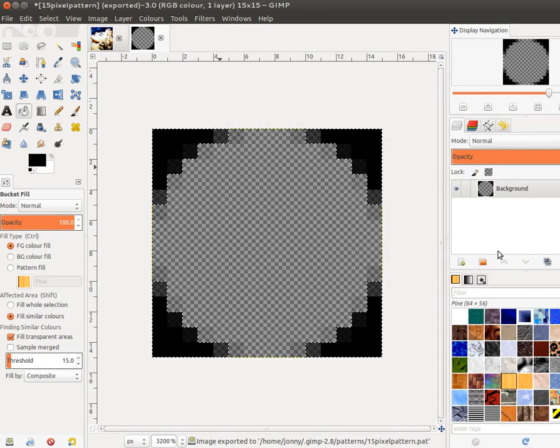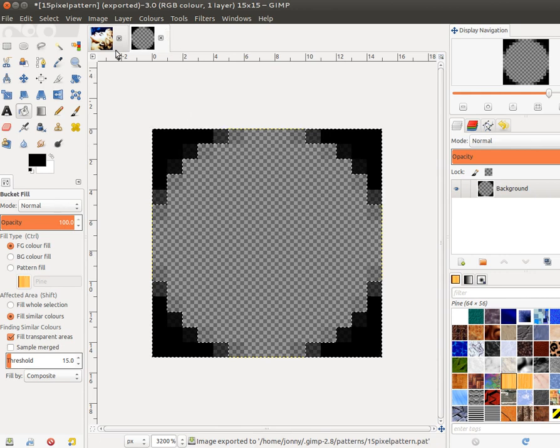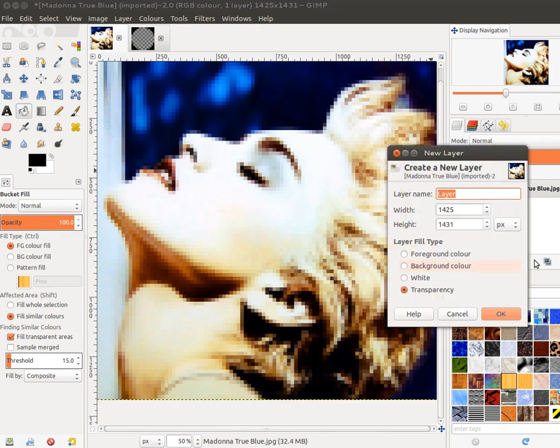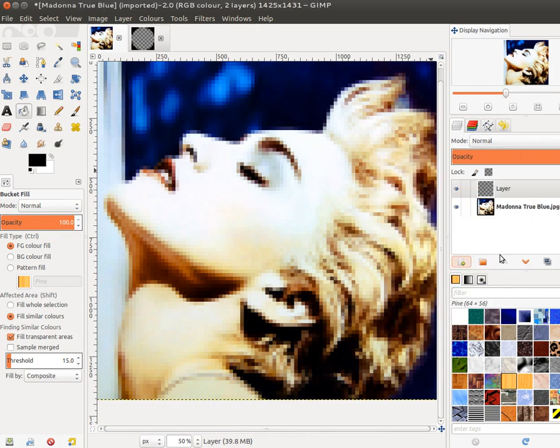So we have exported the pattern and returned to the Madonna image. I'm going to create a new layer, and on that new layer, I'm going to apply the pattern using the Paint Bucket Tool. But rather than filling it with a color, I'm going to choose a pattern.